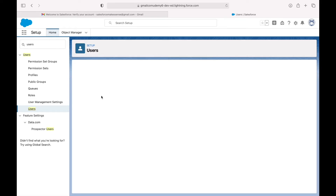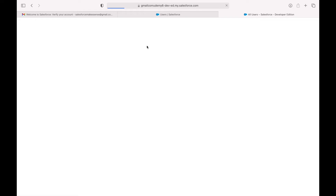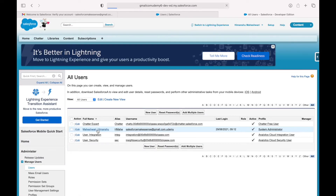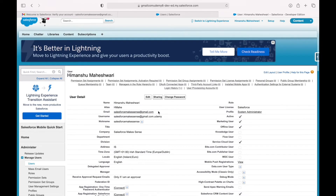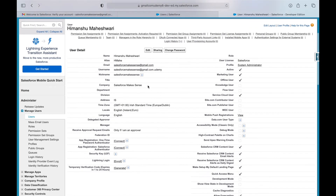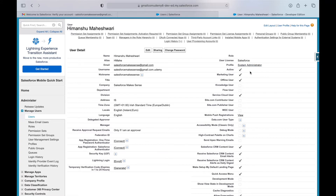This user is Himanshu Maheshwari. As you can see, this user has automatically been created in the system — the username, nickname, email, and name have all been set based on the information we provided. You'll also see that we have been assigned the user license of Salesforce and the profile of System Admin. We'll talk about licenses and profiles shortly.